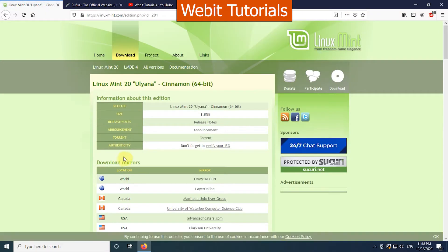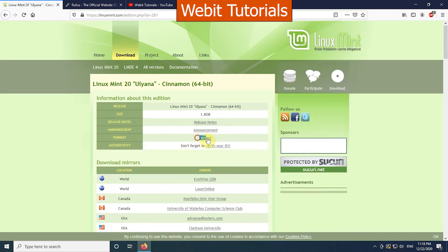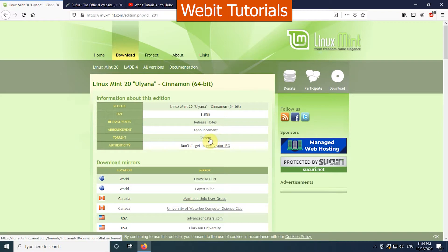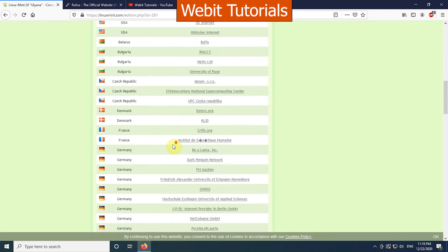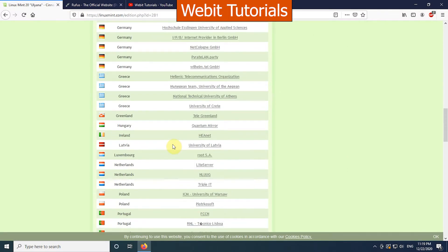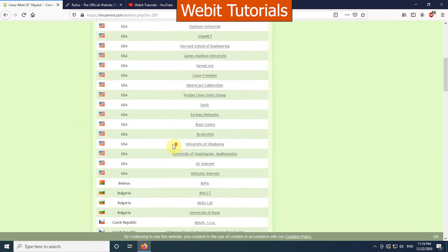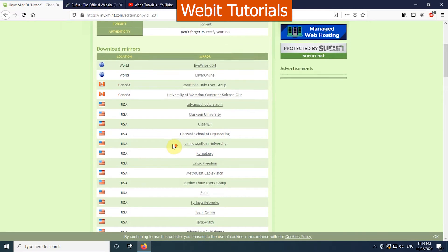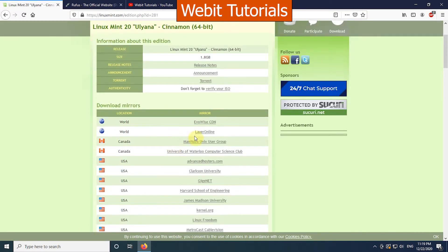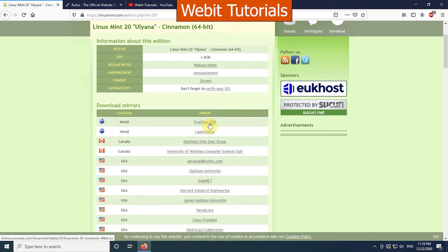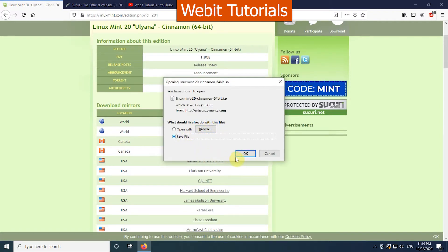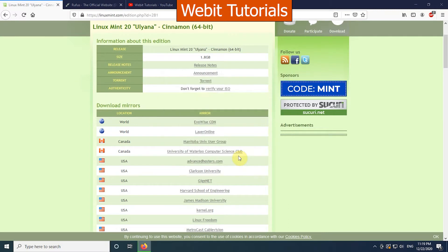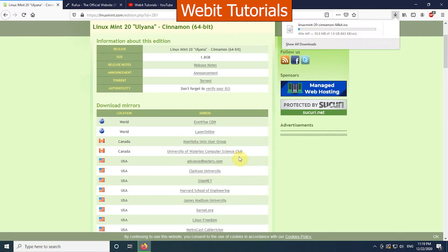Here we have the option for torrent download if you want to use torrent, or you can directly download from the download mirrors from your country or the ones which is nearest to you. For us, we are using the first mirror. Click on any link and save the file. Now the download has started.